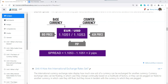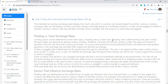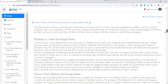When you enter your trade, you must always consider the spread. Very important. Unit 4: how are international exchange rates set? Do you know what a floating exchange rate and a fixed exchange rate are?